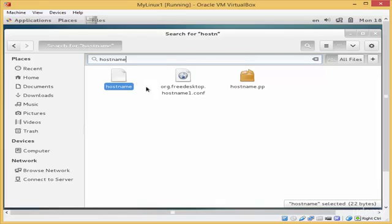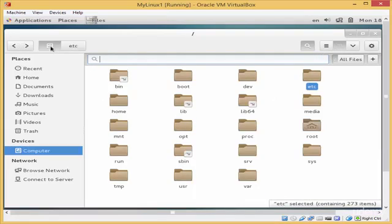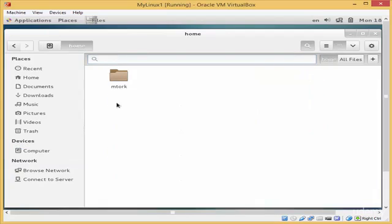Now we have the home directory. Any user that you create on Linux will have a home directory inside this home directory. If you get inside the directory, you will find the user that was created previously.